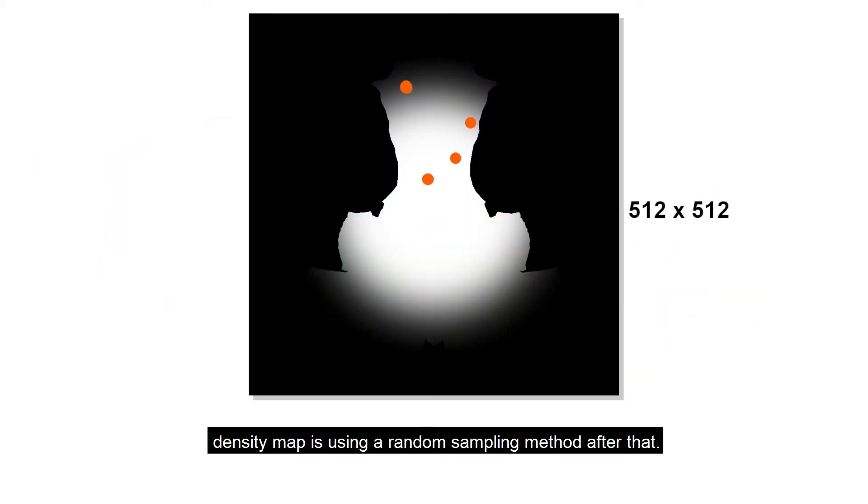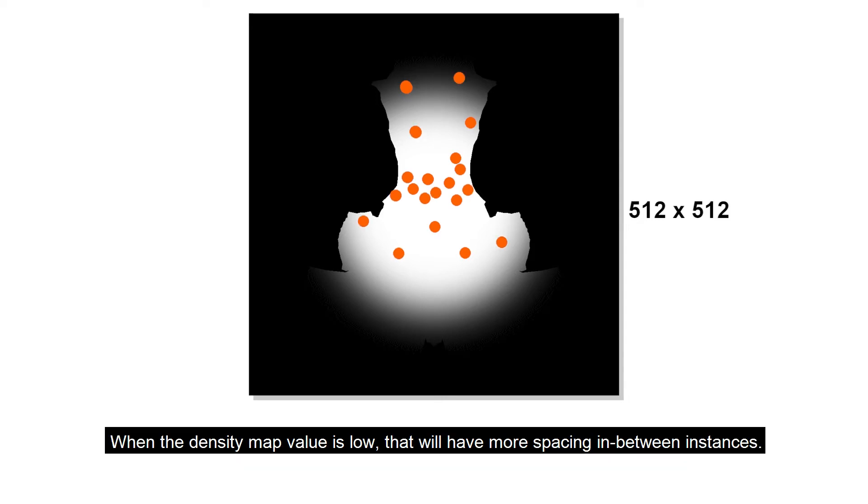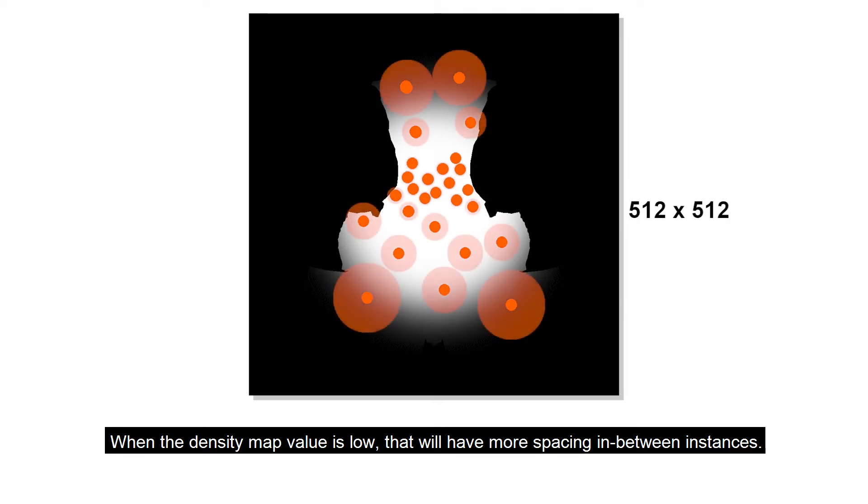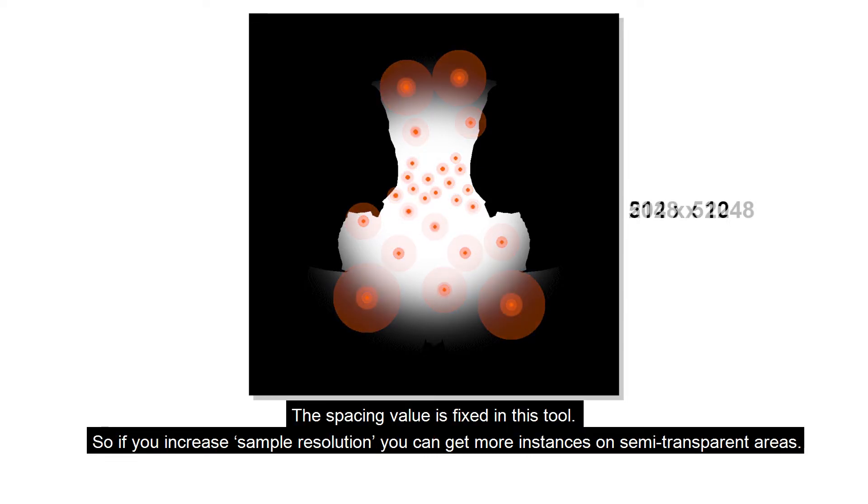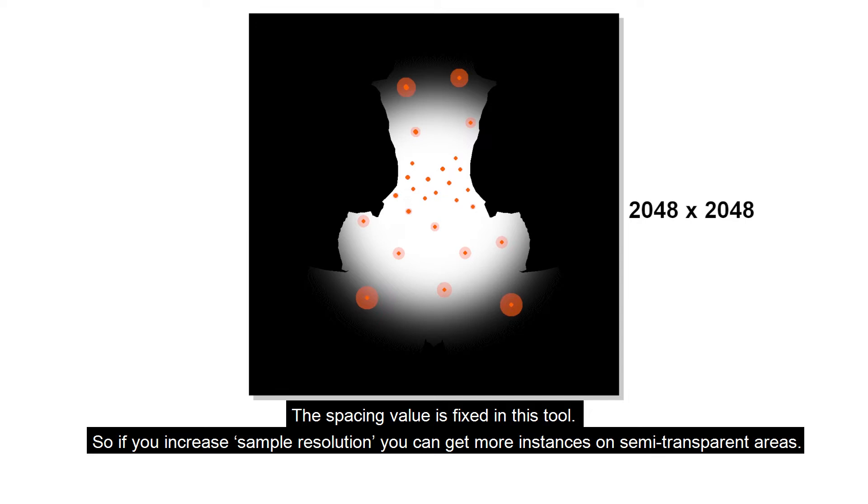Density map is using a random sampling method after that. When the density map value is low, that will have more spacing in between instances. The spacing value is fixed in this tool. So if you increase sample resolution you can get more instances on semi-transparent areas.